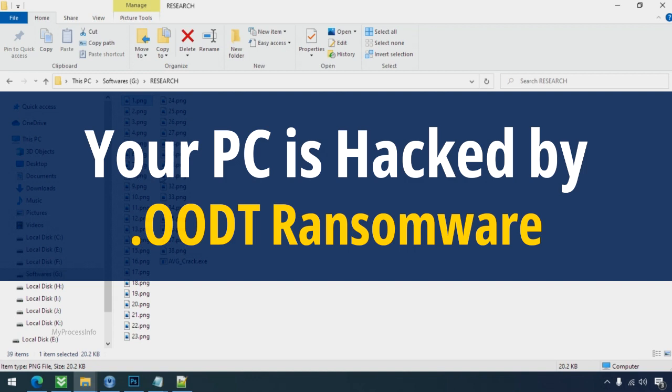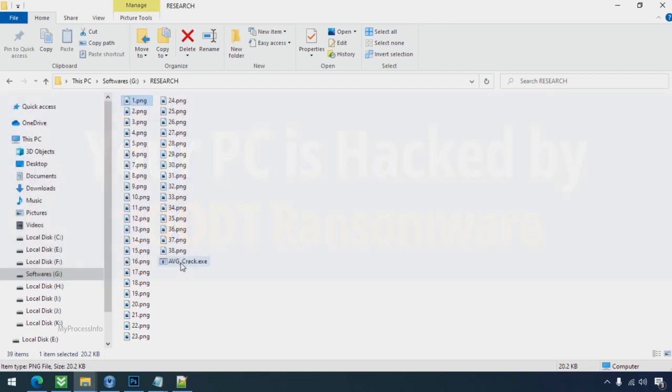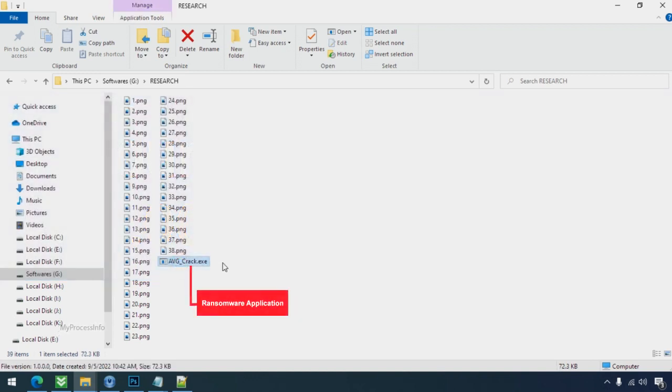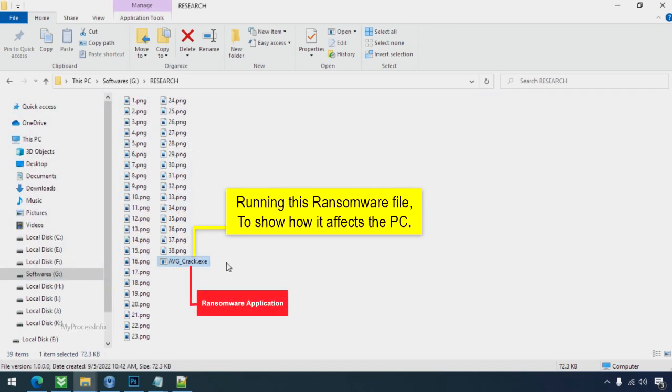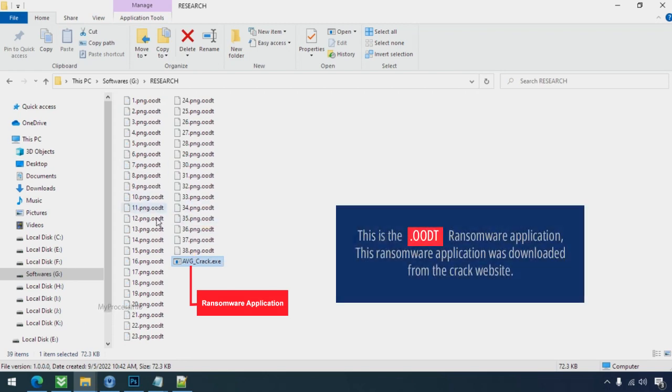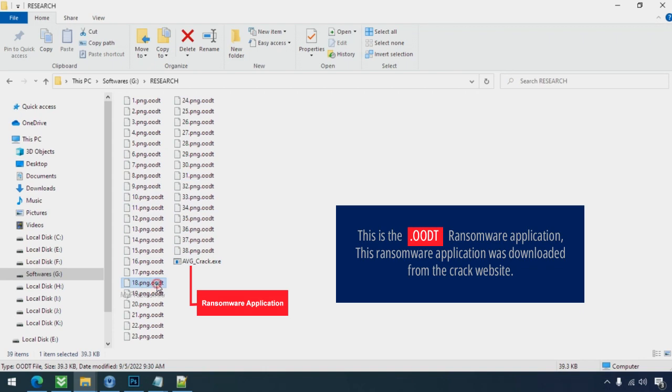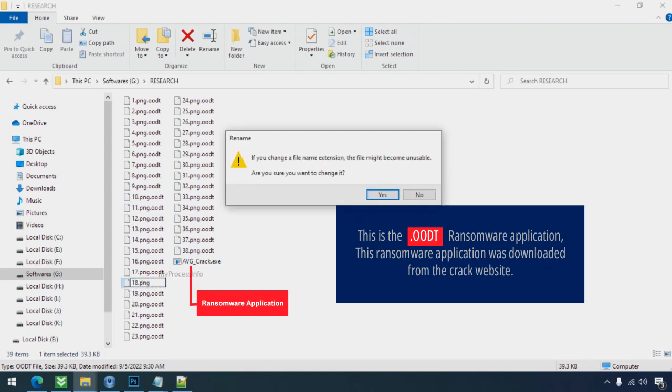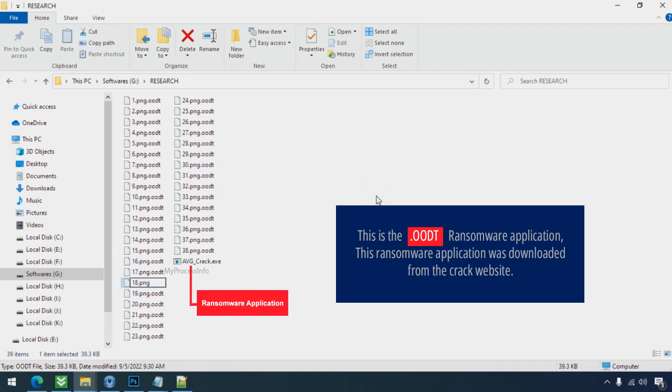Your PC is hacked by OODT ransomware. Although it is easy to remove ransomware, decrypting the encrypted files is an extremely difficult or almost impossible task. But that doesn't mean you can't recover your encrypted files at all. There is still good hope left to recover your data with the following steps.